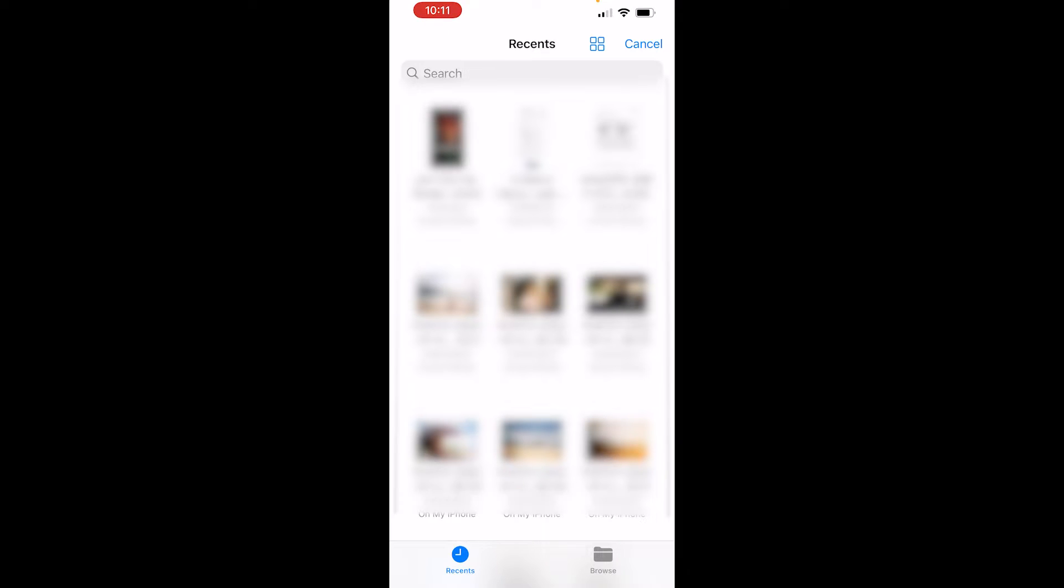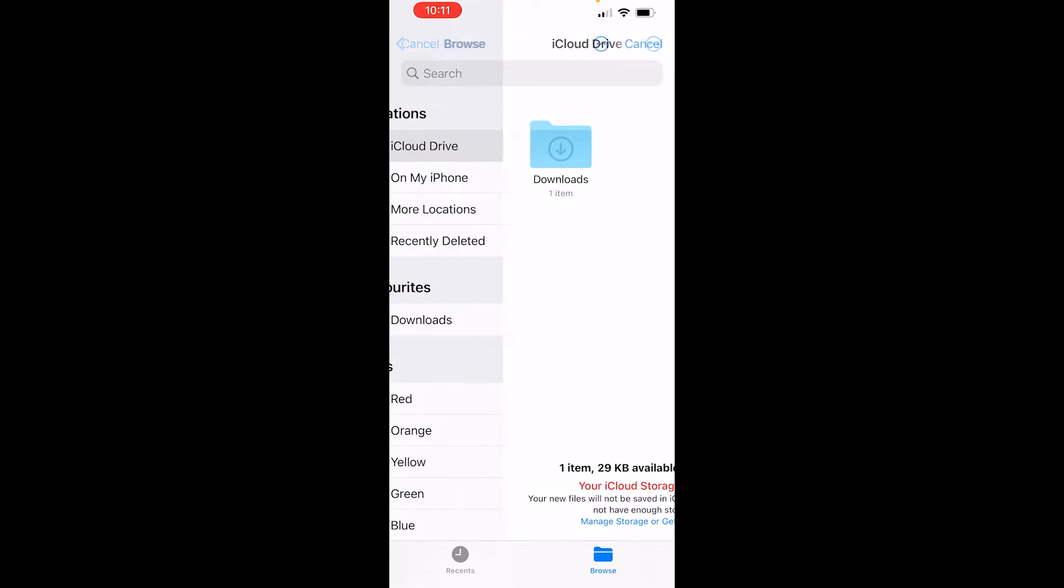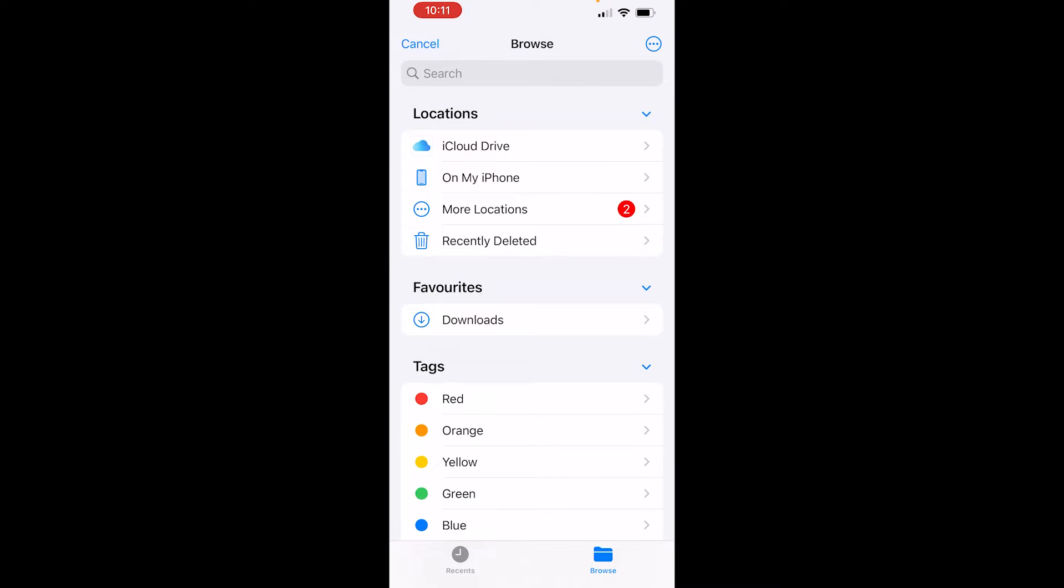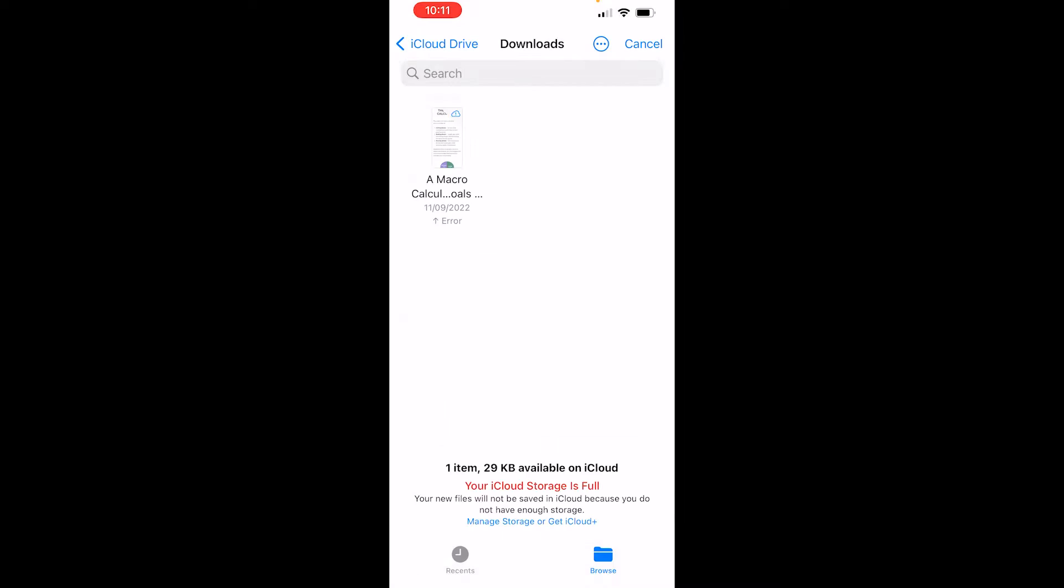Now if you go to browse in the bottom right hand corner you can go through this and go through your phone and find the file that you need. I'll just go ahead and upload this file here which I have in my downloads which is a macro calculator.